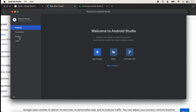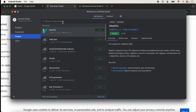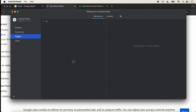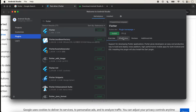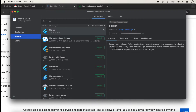We click on Plugins and search for Flutter. The Flutter plugin is showing here. It is not installed because the Install button is showing, so we just click Install. In a few seconds, Flutter will be installed in Android Studio.